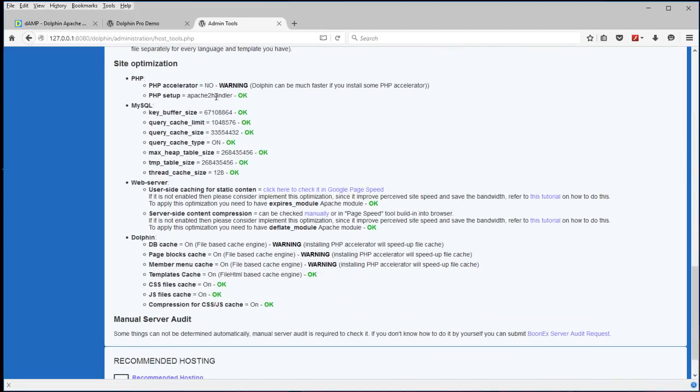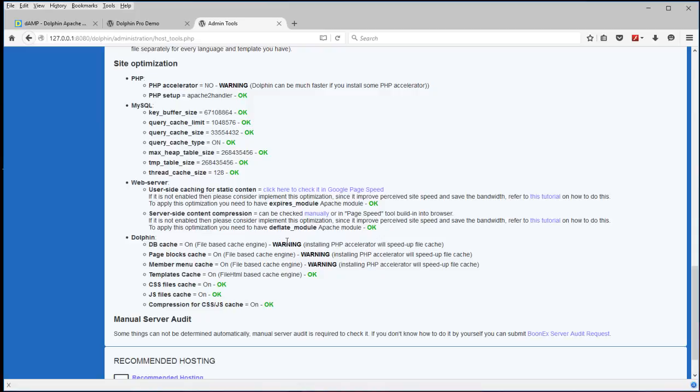Everything checks out. These warnings are just saying that you don't have an accelerator like APC cache, Xcache, memory cache. There is APC cache available. But I don't enable it by default. You can do so if you wish.